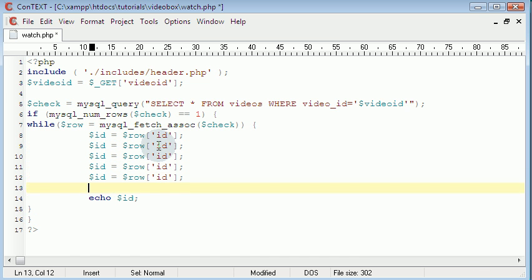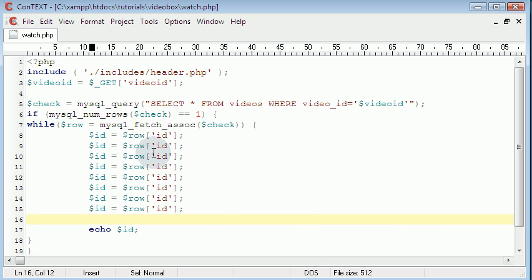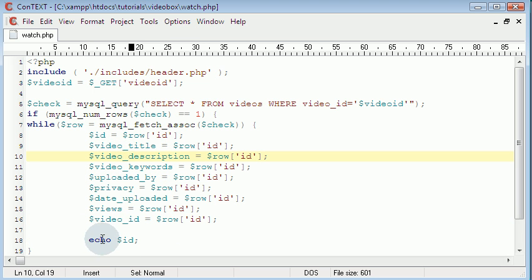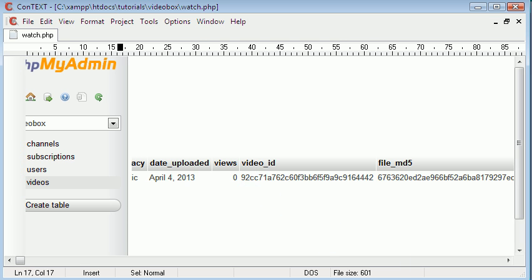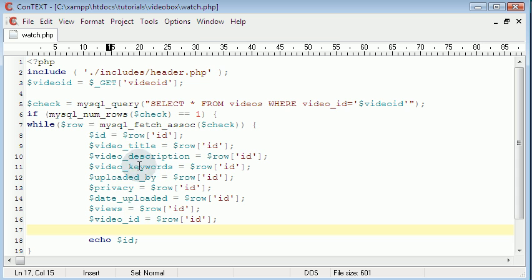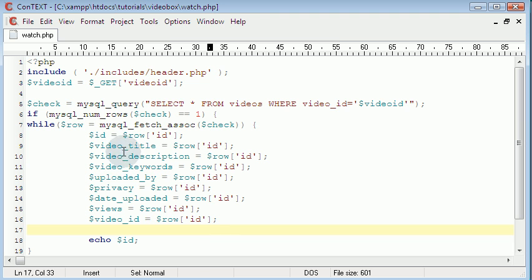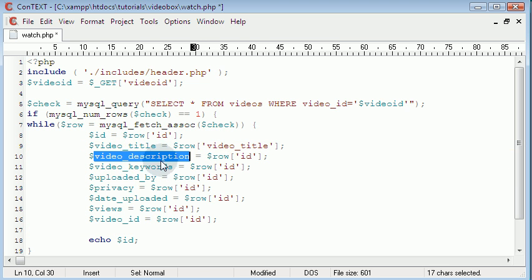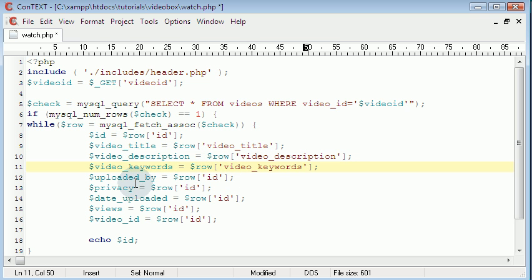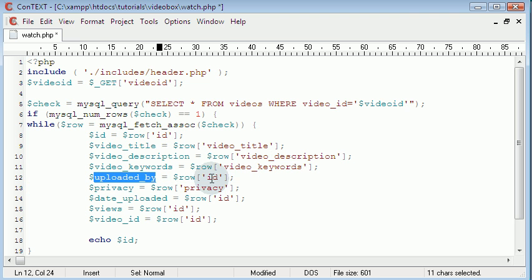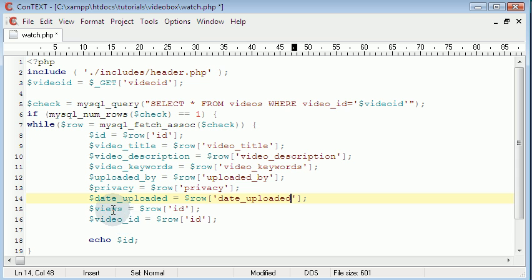We copy and paste the field assignments a few times and change each one for the corresponding column names. I went into the database and got all the column names. There is one more called FileMD5 but we're not going to use it since we don't need to display that to the user. We're only gathering the things we will display to the user. This is just putting all of the values from the database into our array so we can display it.